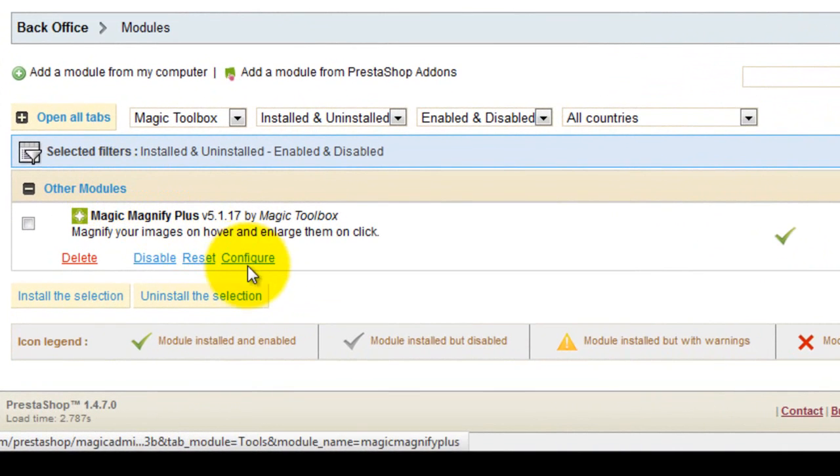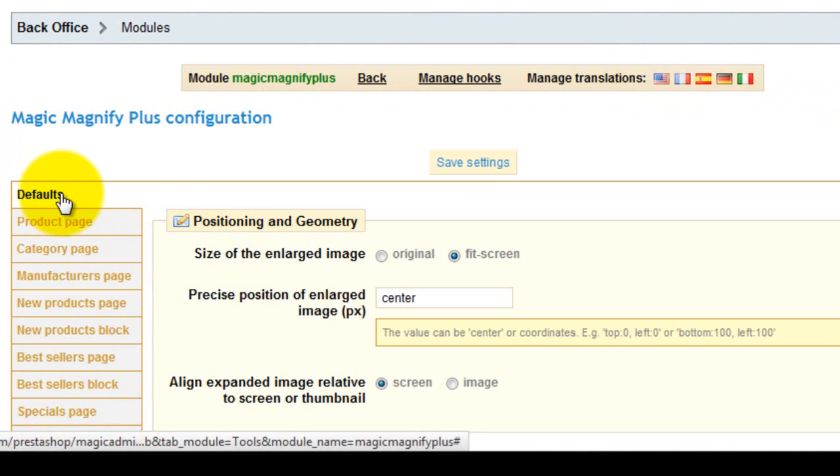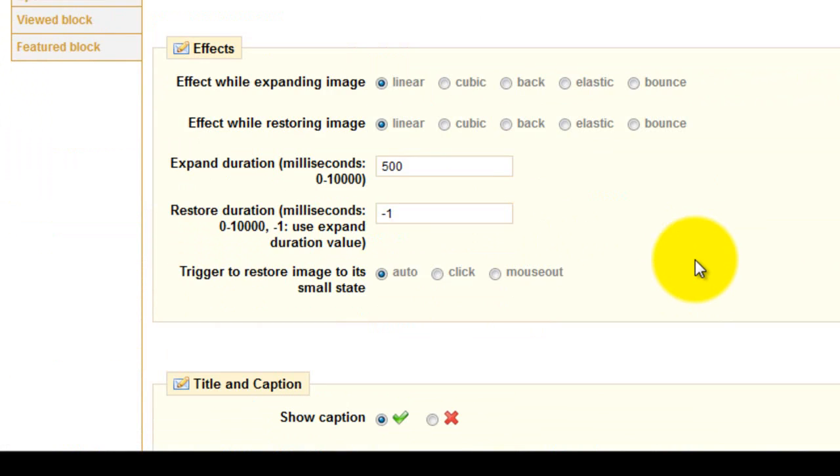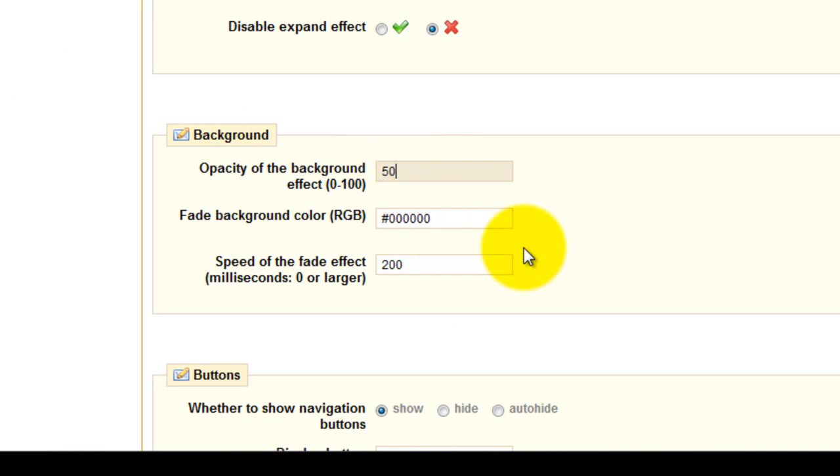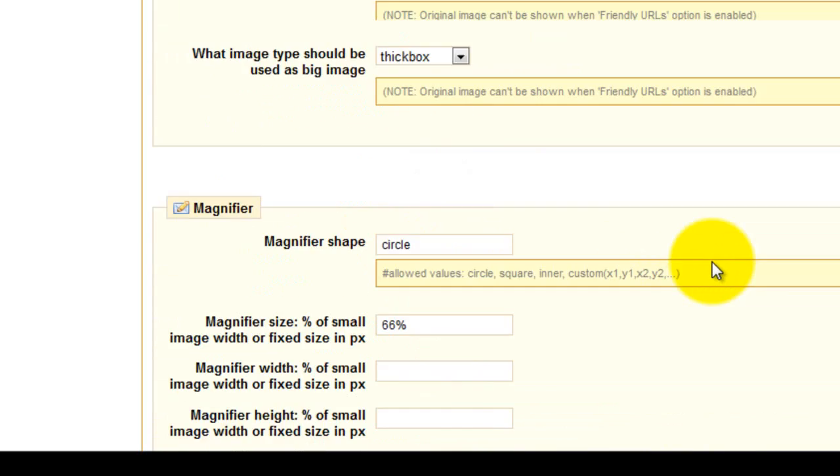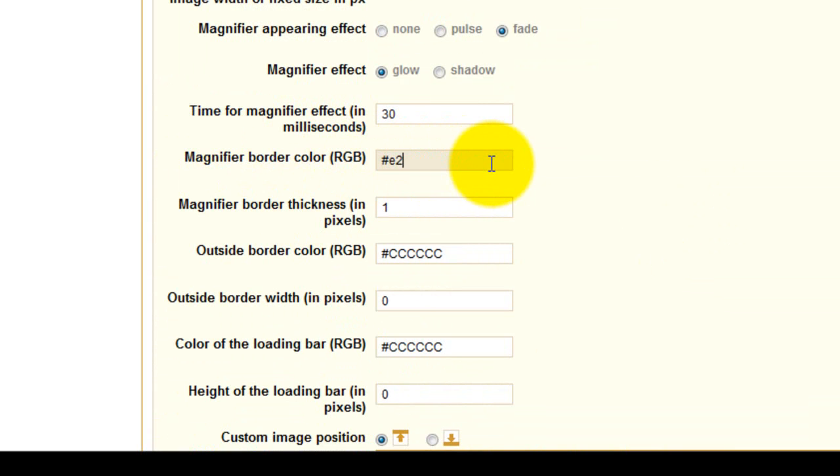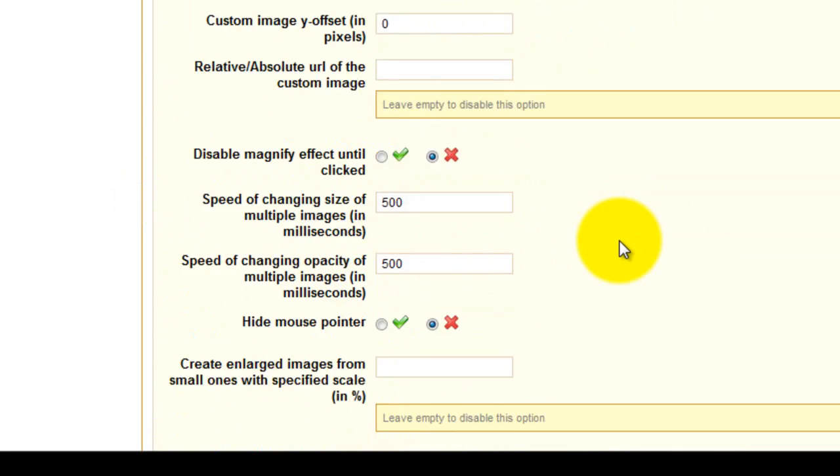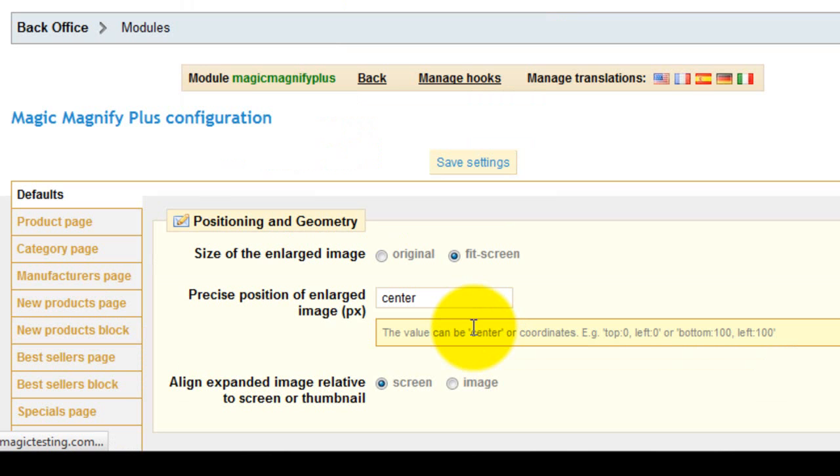You'll be taken to the defaults tab automatically which is what we want. You can see the background colour is set to black which I'll keep. And the background opacity is set to 0 which I'm going to change to 50. The magnify border colour is set to grey so I'm going to change this to red. And to make the colour obvious I'm going to change the magnify border width to 4. And finally the blur effect is currently set to 0 so I'm going to change this to 20. And save my changes.